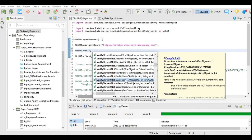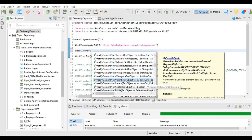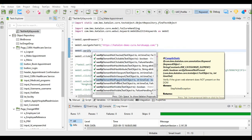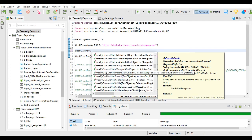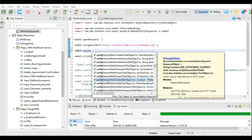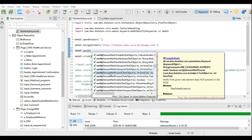Verify element not in viewport, verify element not present, and verify element not visible are also negative keywords. There is a difference between verify element present and verify element visible: verify element present checks whether the element is present in the web page even if it is hidden, giving true. But verify element visible checks whether it is visible on the web page — if present but not visible, it returns false. The negative keywords verify element not visible and verify element not present return true when the element is not present or not visible.